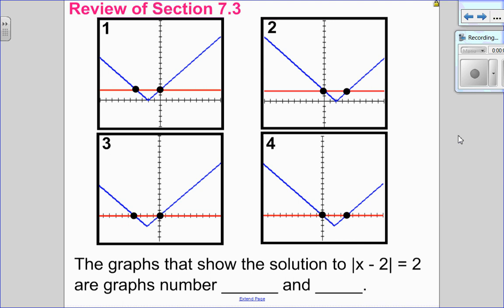Before we do that, I want to review solving graphically. So I have two review questions — they are review questions — so I do recommend you pause the video, try the question, come back and see the solution. In this question it says: the graphs that show the solution to the absolute value of x minus 2 equals 2 is graph number what and what?